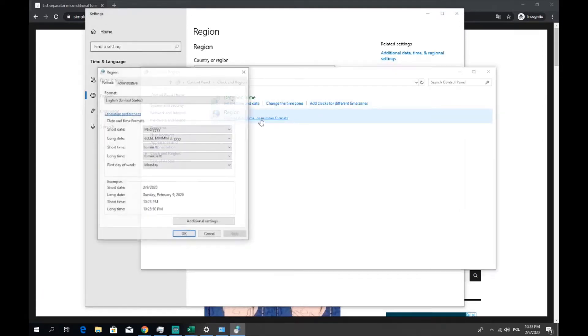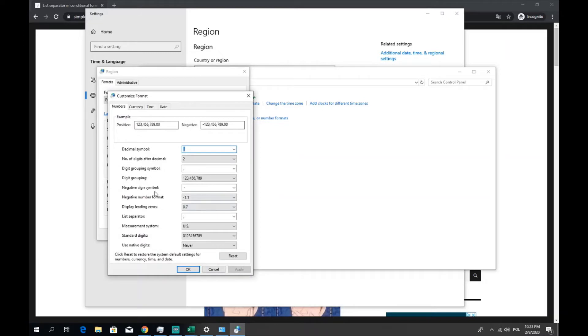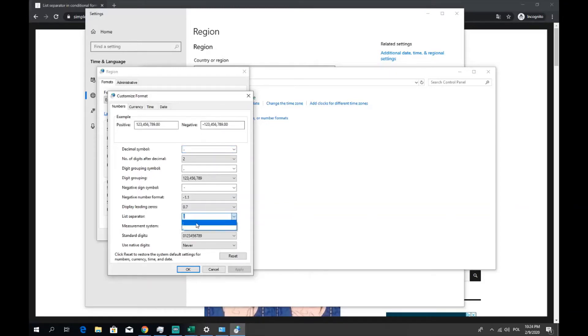Click here change date, time or number formats and here the last thing additional settings. Here we go, our list separator. As you can see I got the semicolon set. You can change it to the point but let's stay with the semicolon, it's okay for now.